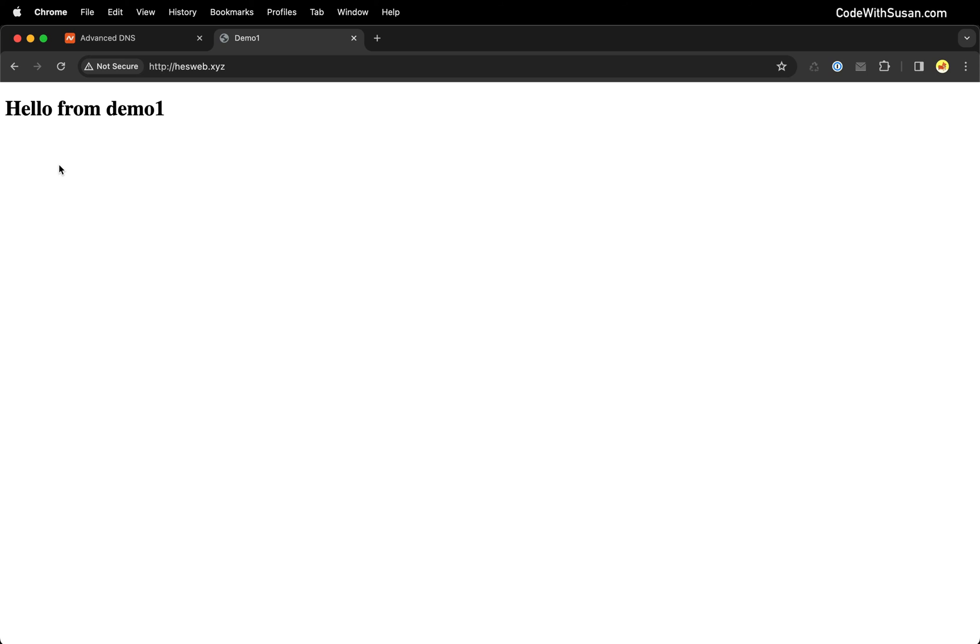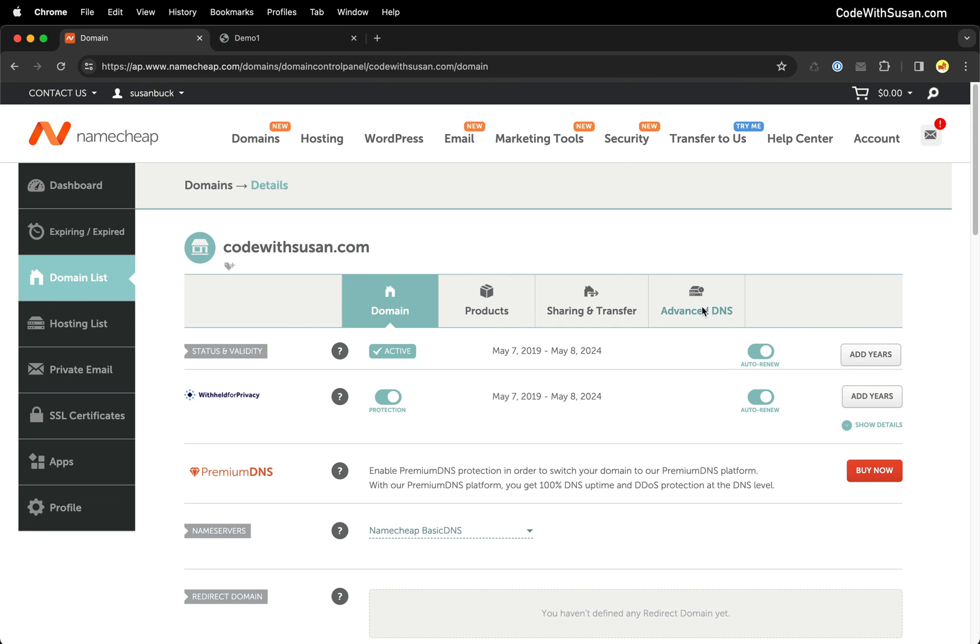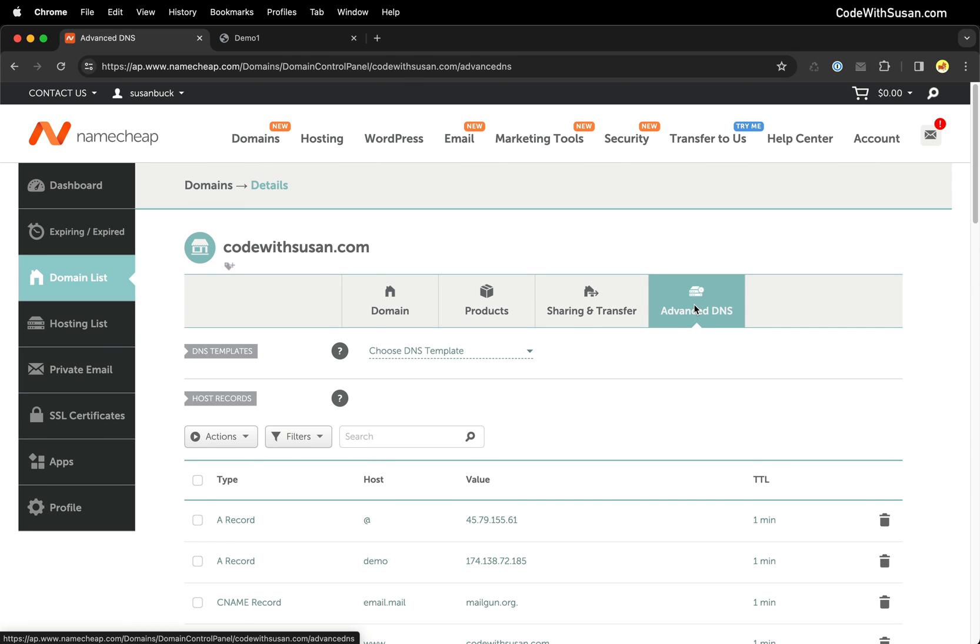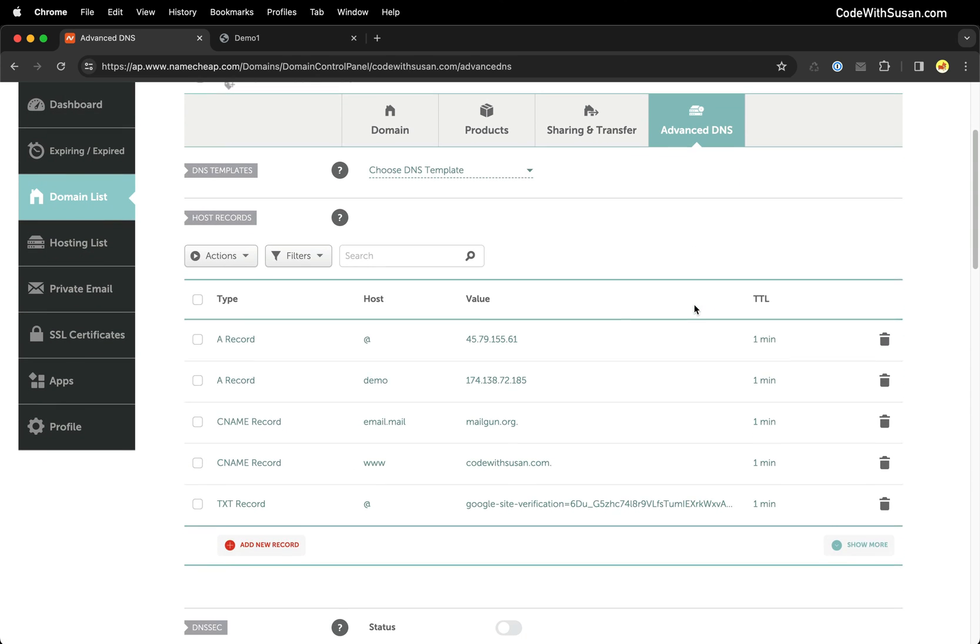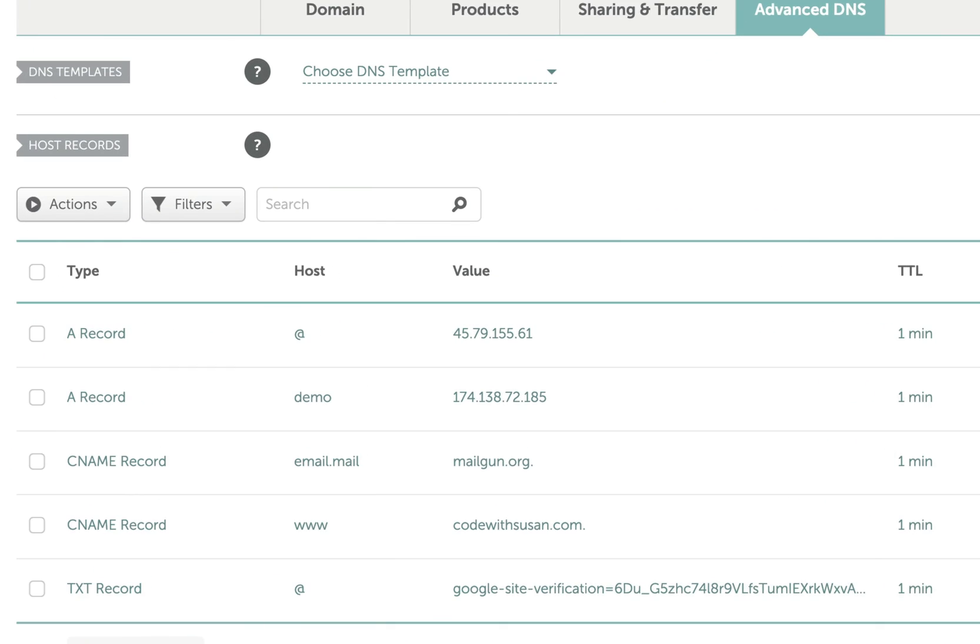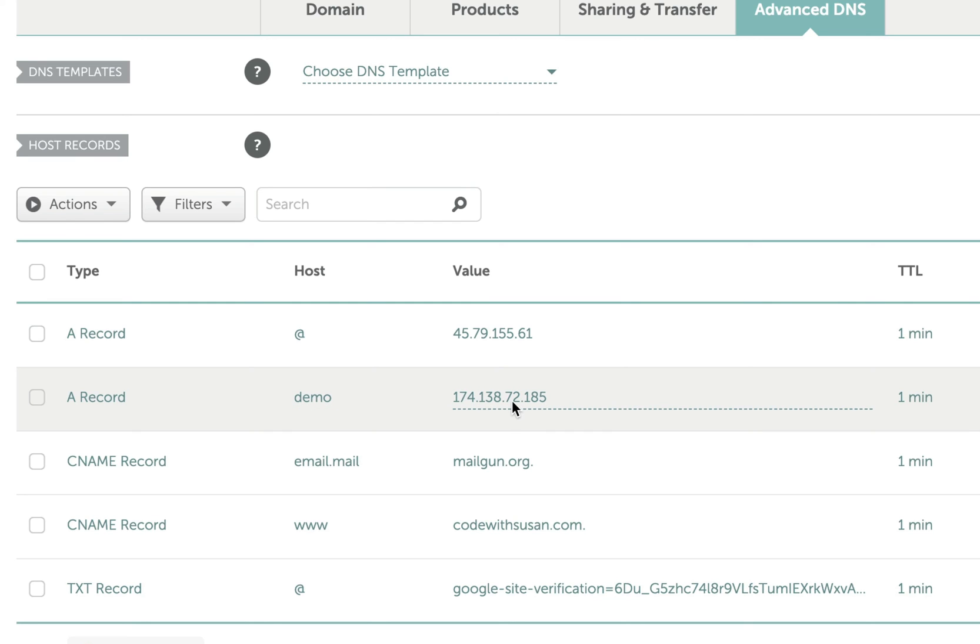All right, so now let's set up our second domain for the demo 2 application and once again I will find my DNS settings and this is an active domain that I use so I have several DNS records in place but the one we want to focus on is the second one. Once again I created an A record. This time instead of using that apex or that wildcard for the host I am specifying a specific subdomain of demo and then I'm pointing to that same server's IP address.